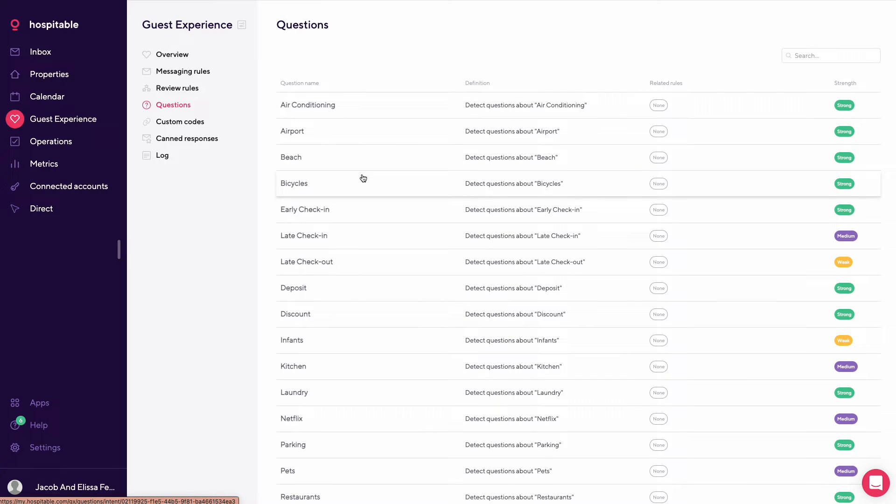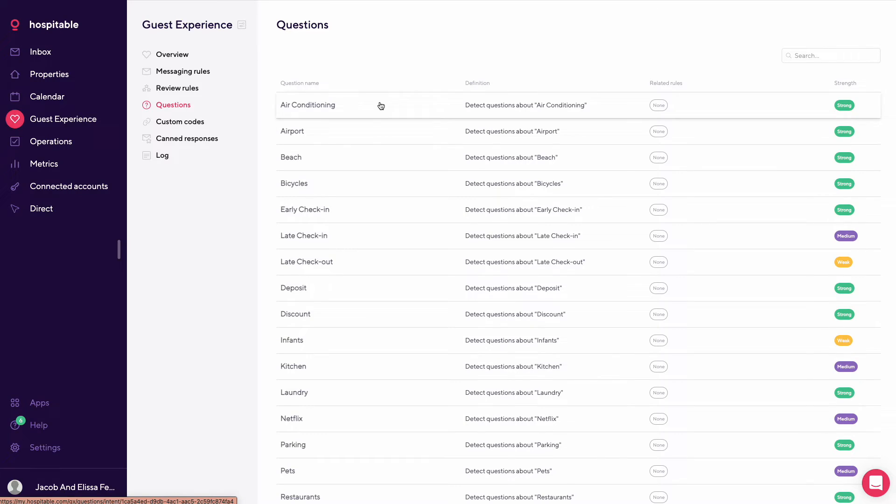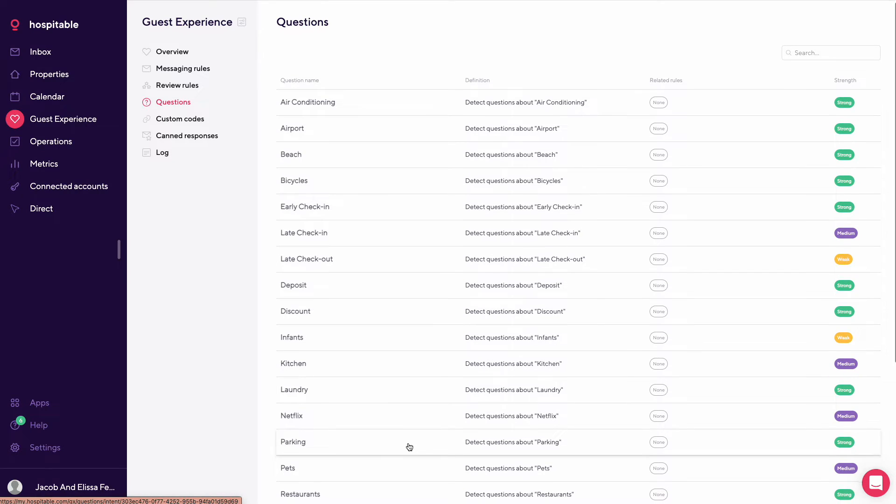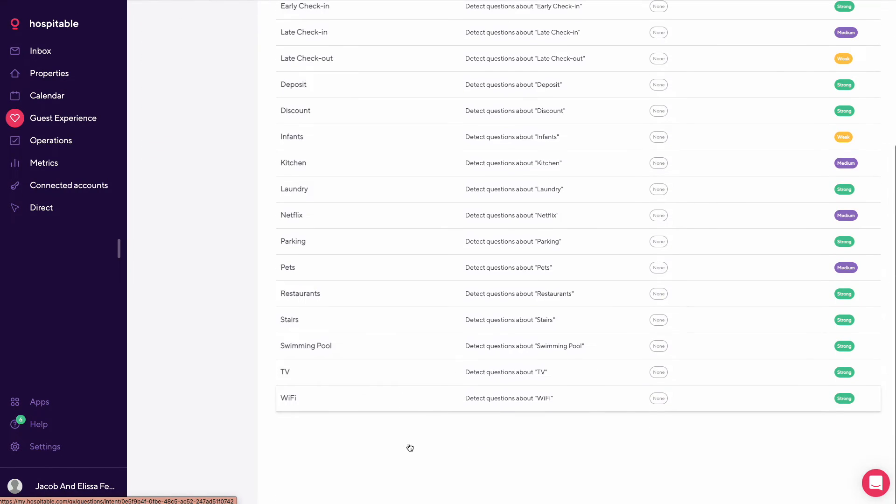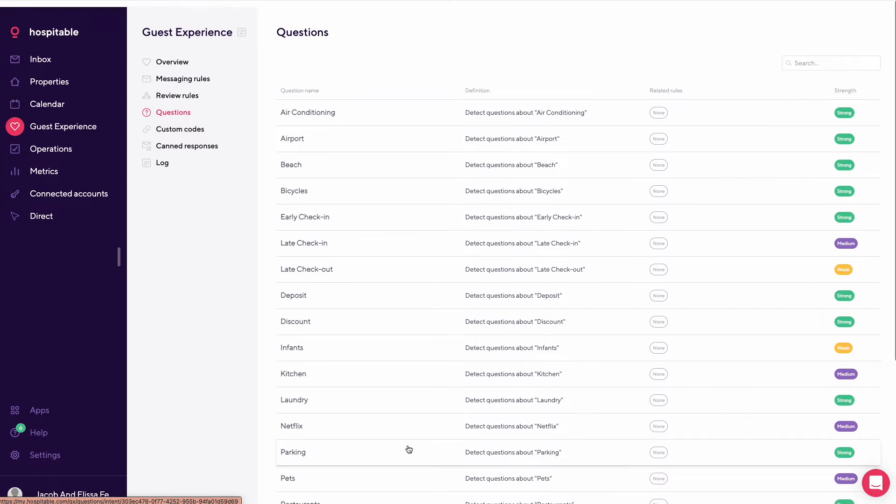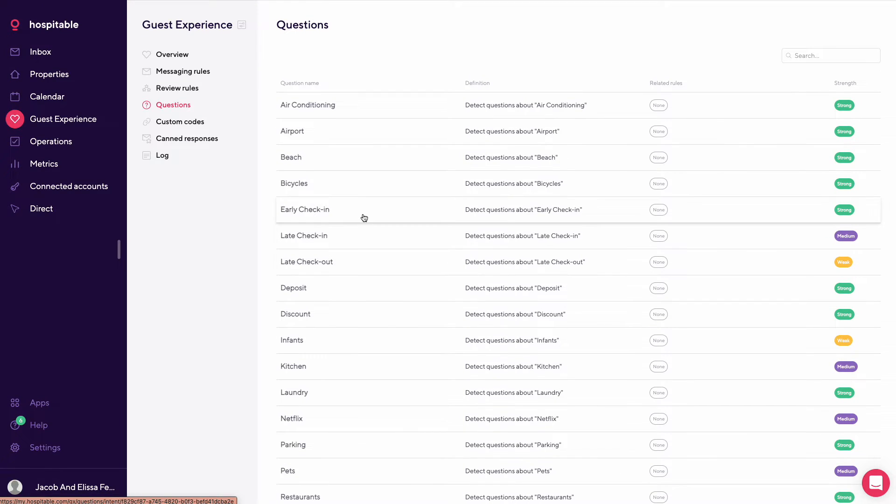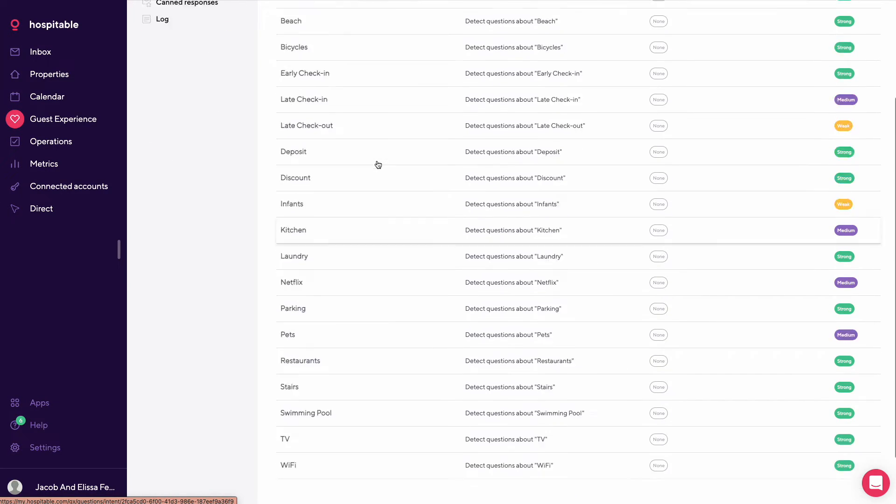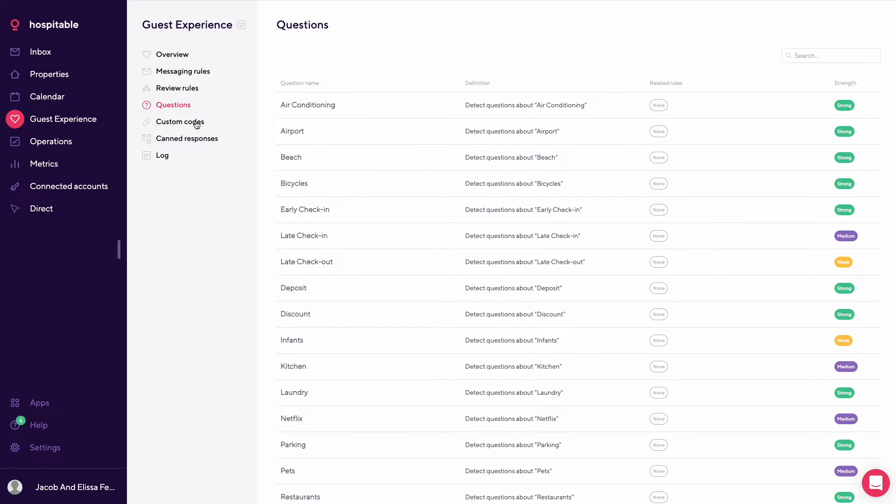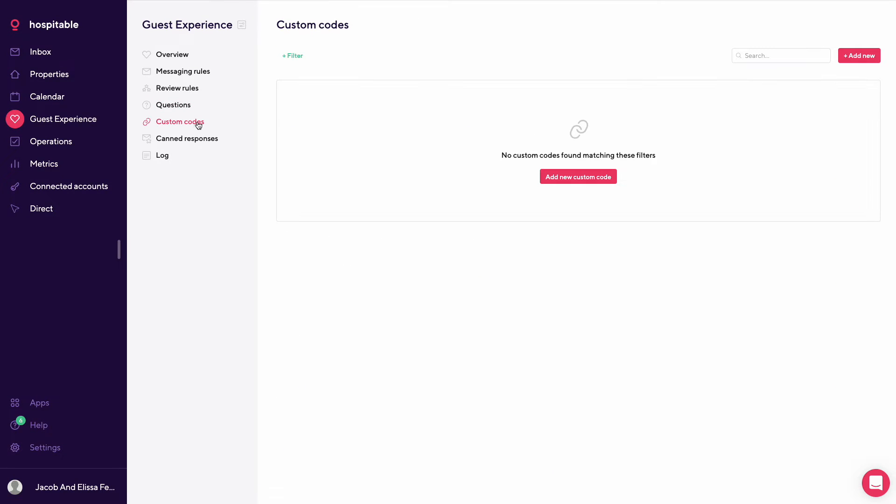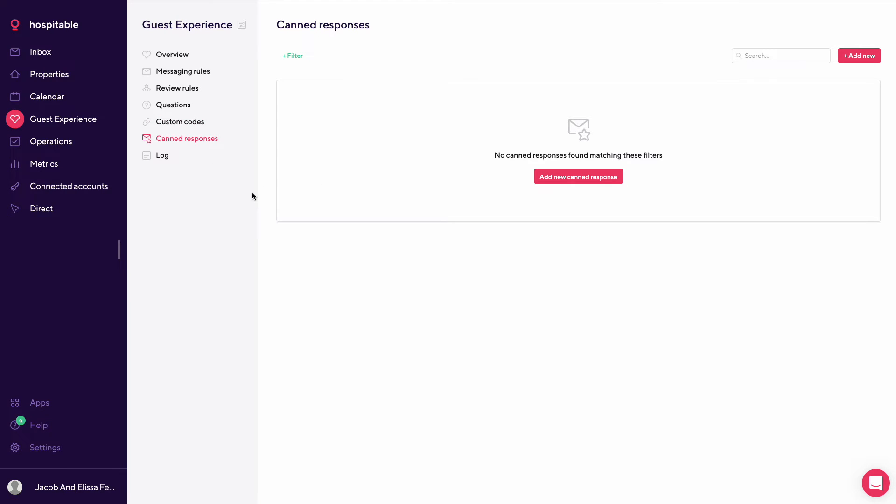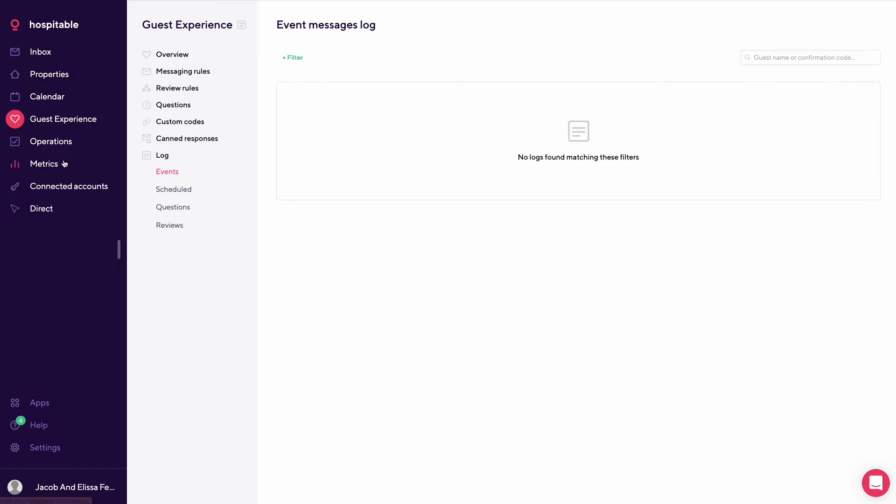These are questions, so you could create auto responses for certain questions about air conditioning, airport, beach, bicycles, early check-in, late check-in, late check-out, and so on. You could create your own custom ones if you'd like. But this is kind of a standard that is pre-packaged. Custom codes - this is where you create your own custom fields that you want pre-populated. These are canned responses and then your log.